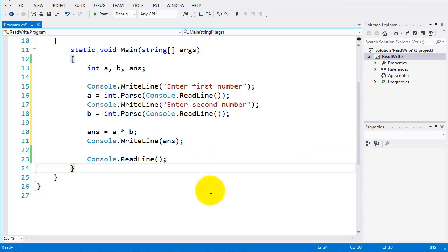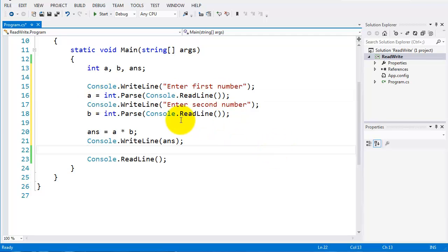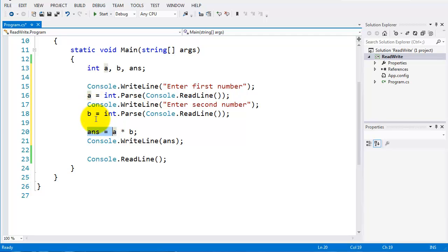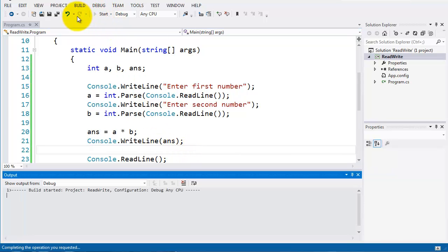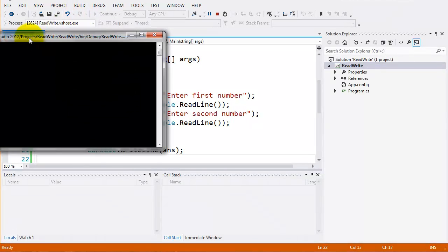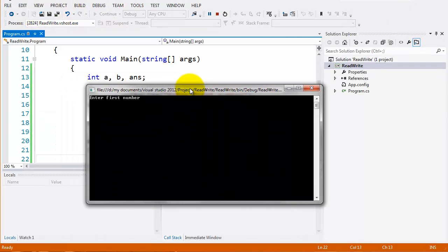So my program will ask for a number assigned to variable a, then another number assigned to variable b. Both are converted to ints, and ans is calculated as a multiplied by b. Let's run this — it's asking me to enter the first number, so I'll enter five, then a second number which is six. Hit return and you can see it's multiplied five by six giving the answer 30.